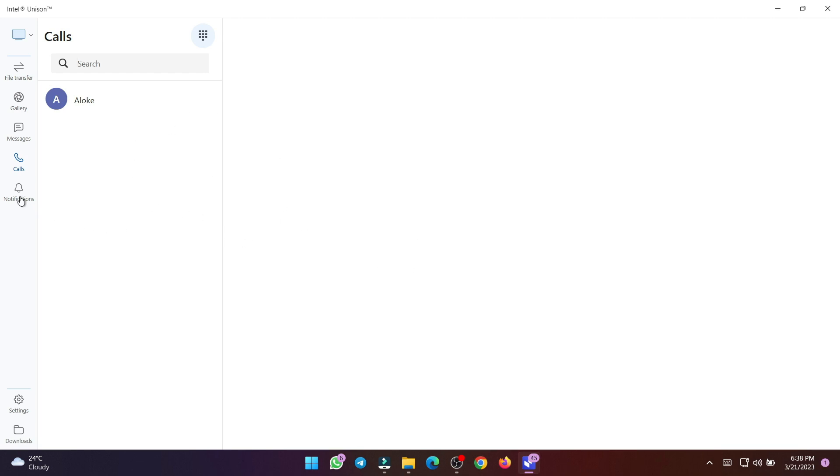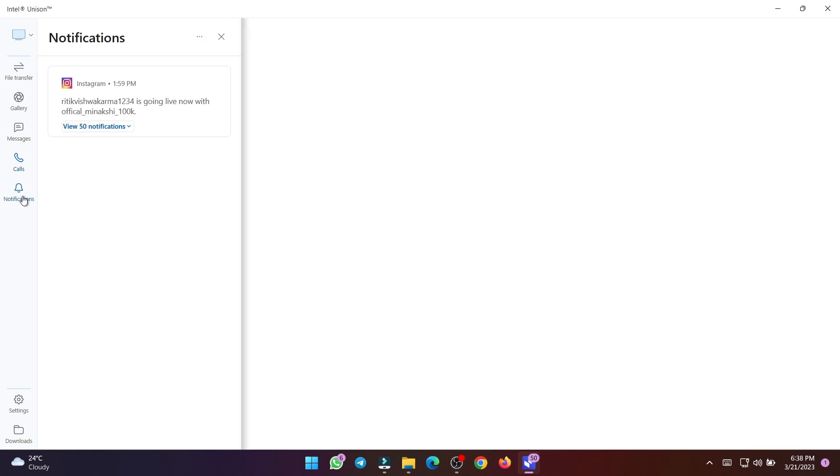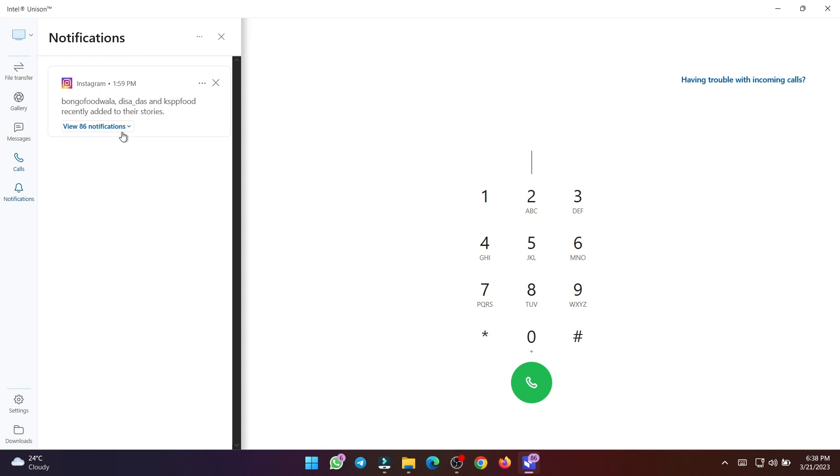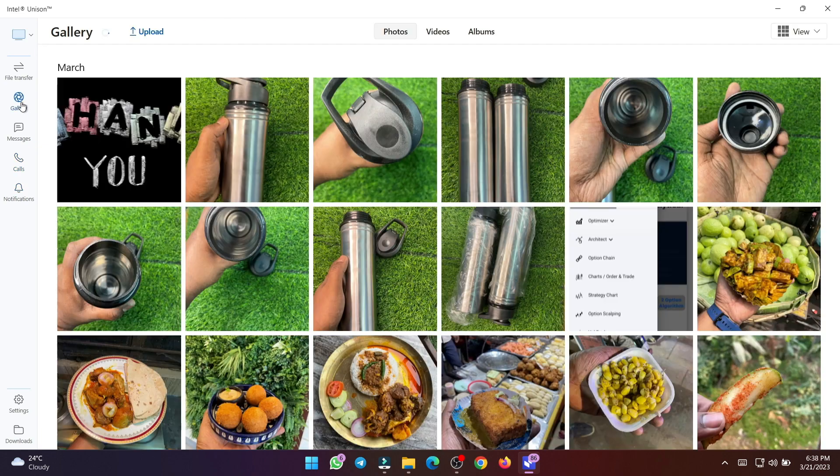Finally, Intel Unison can also get notifications from your phone, so you can see messages from other messaging apps, and anything else that might be important to you. As long as there's an active Bluetooth connection, notifications from your phone will pop up on your PC.